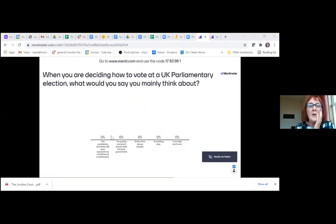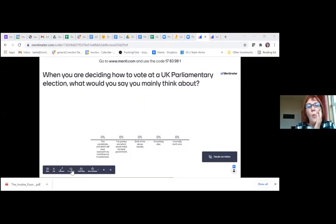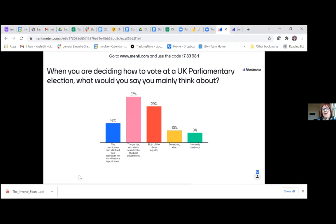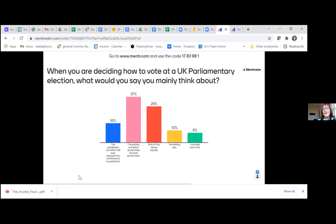For the first question about what people mainly think about when deciding how to vote: just over a third of people are primarily thinking about which parties would make the best government. Almost as many again are thinking equally about constituency representation and best government party. A few are thinking about something else entirely or would normally not vote.